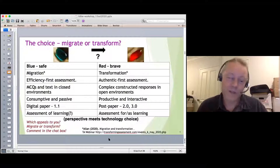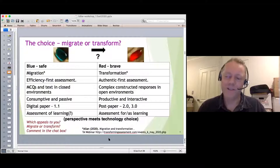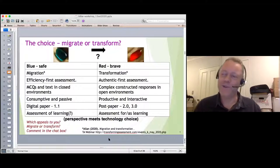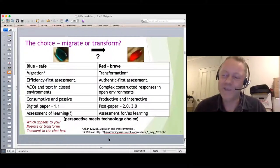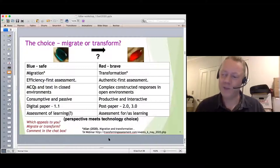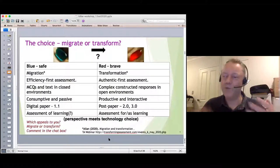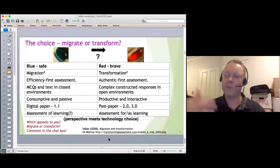Different people have different approaches — some like to start slow, others say 'if it's not a revolution, I'm not bothering.' Education tends to be a very conservative business where change happens slowly. COVID is an opportunity where change could happen quite quickly, but there will be forces on both sides — some arguing for migration, others for transformation.